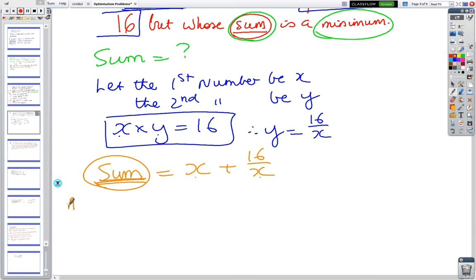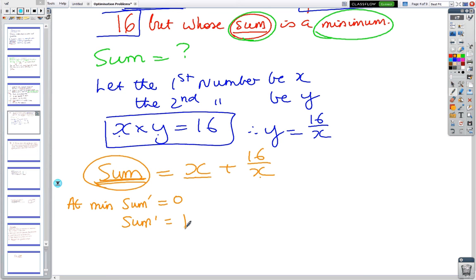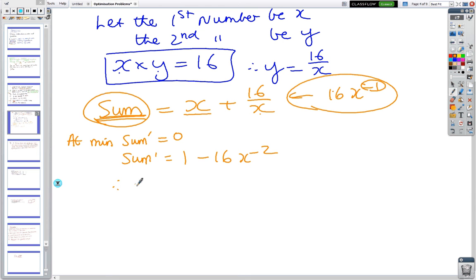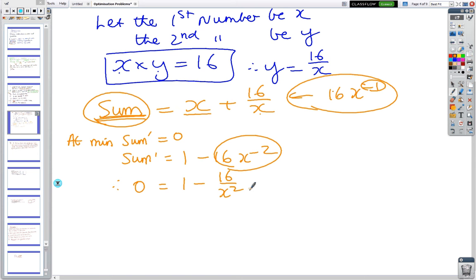At the minimum, S' = 0. S' equals the derivative of x which is 1, minus the derivative of 16/x. Remember 16/x equals 16x⁻¹, so we multiply the power by the number and subtract 1. So S' = 1 − 16/x². Setting that equal to zero: 0 = 1 − 16/x².